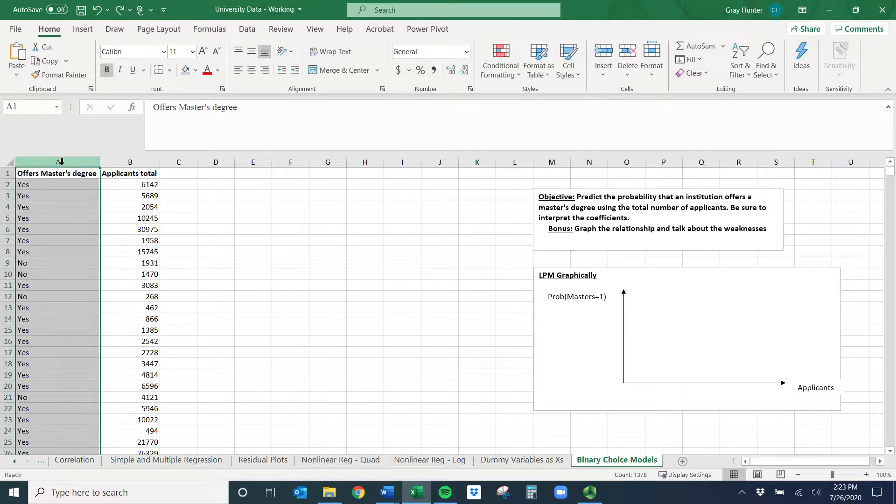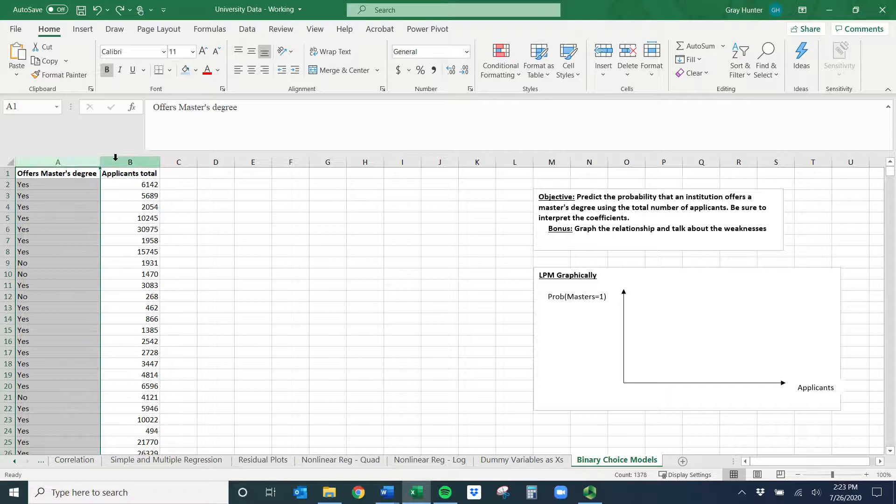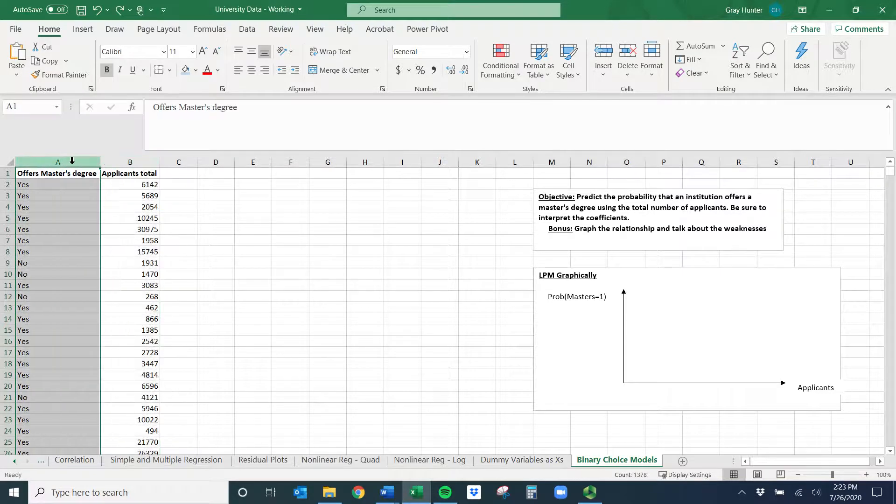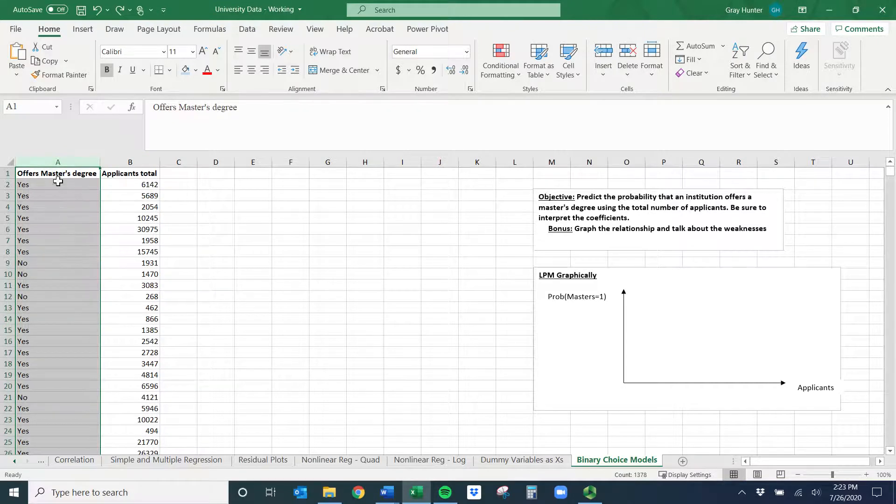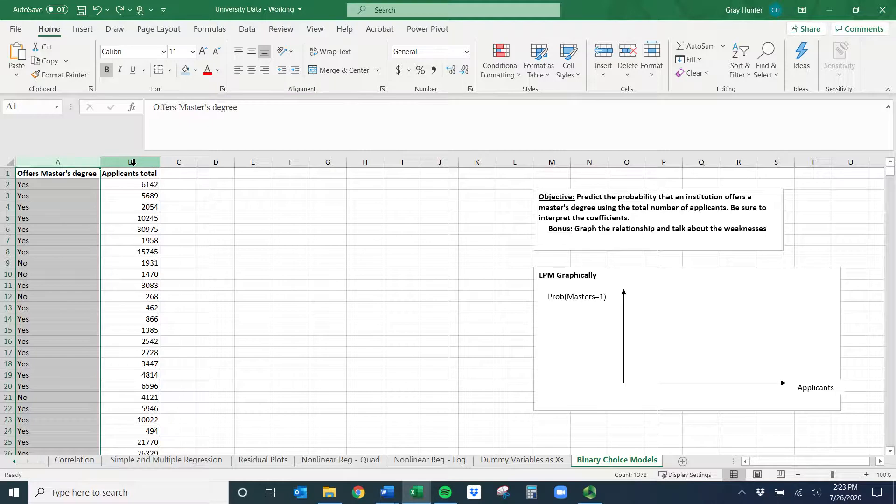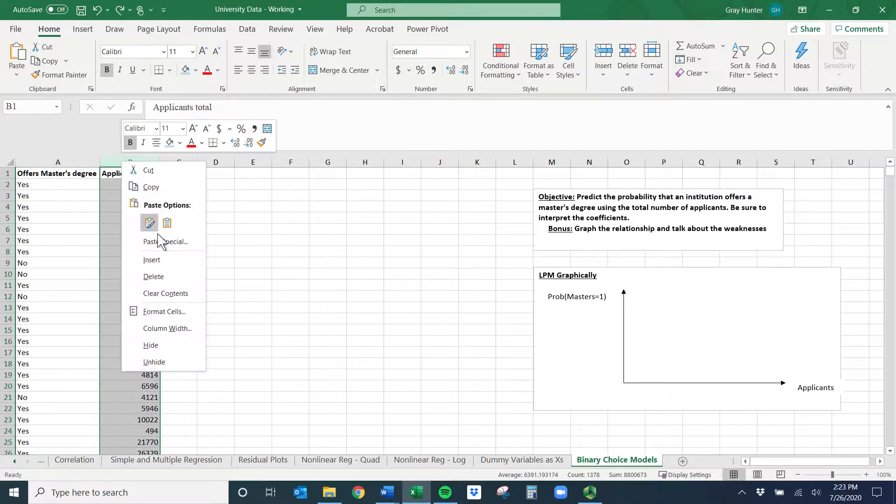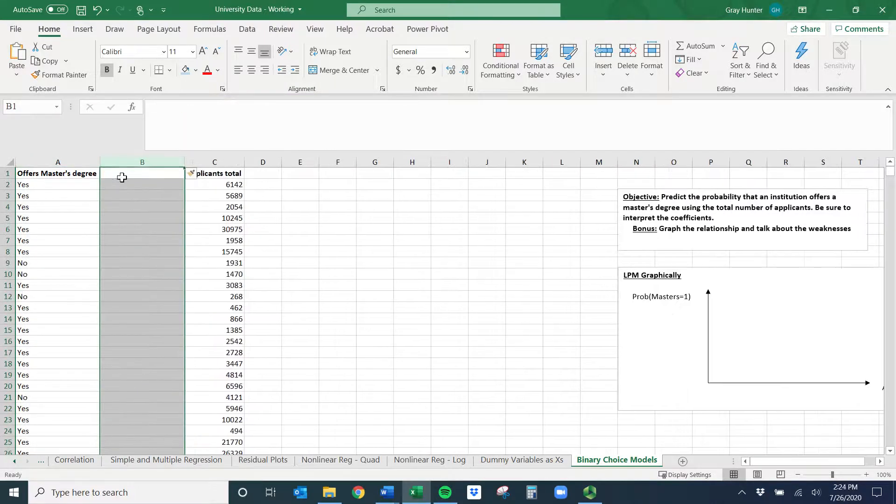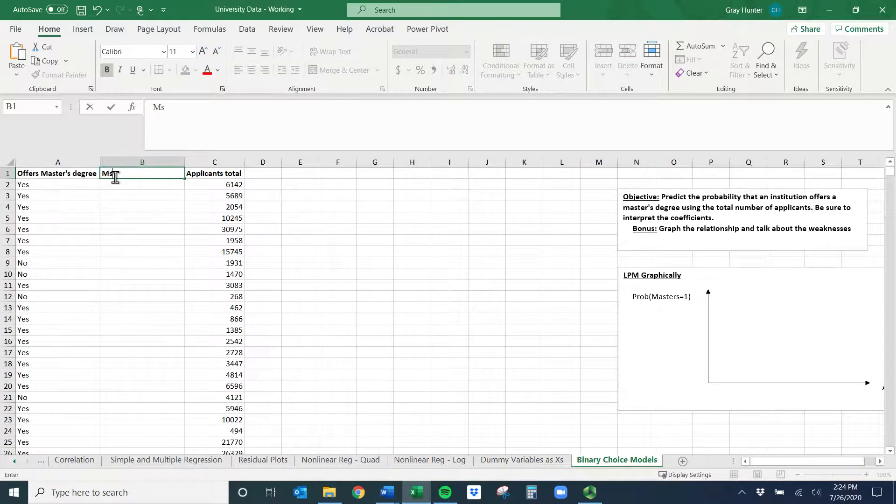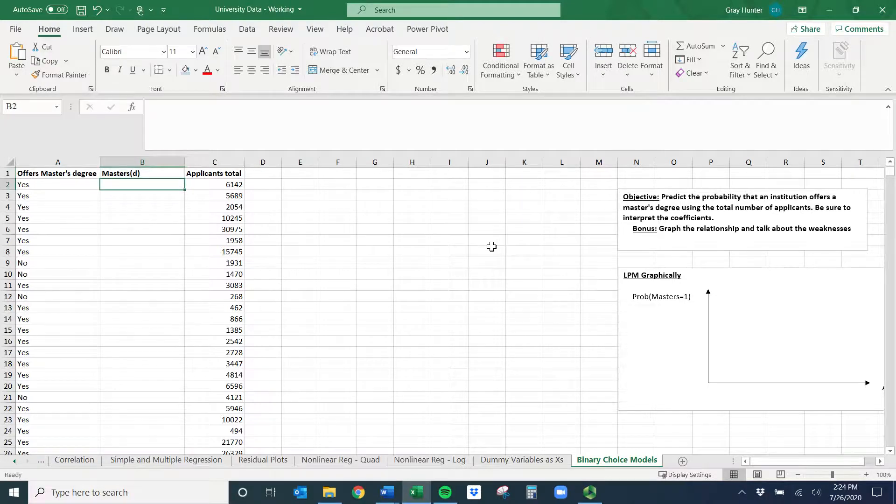Usually in this column I have does the university offer a master's degree, yes or no, and then the applicants. But I don't have that in numeric form - this is non-numeric and Excel is not going to do that. So we need to essentially turn this into a dummy variable. For these linear probability models we're going to decide one if it's successful, so in this case if the school offers a master's degree, and zero otherwise. I'm going to insert a column here. We'll title this masters dummy variable.